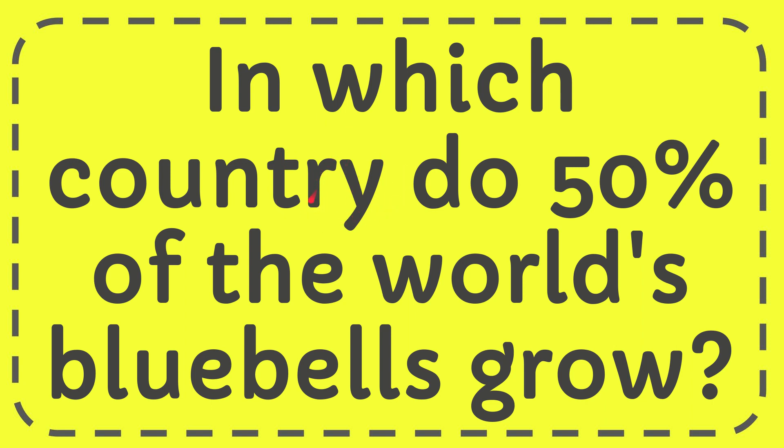In this video I'm going to give the answer for this question. The question is: in which country do 50% of the world's bluebells grow?